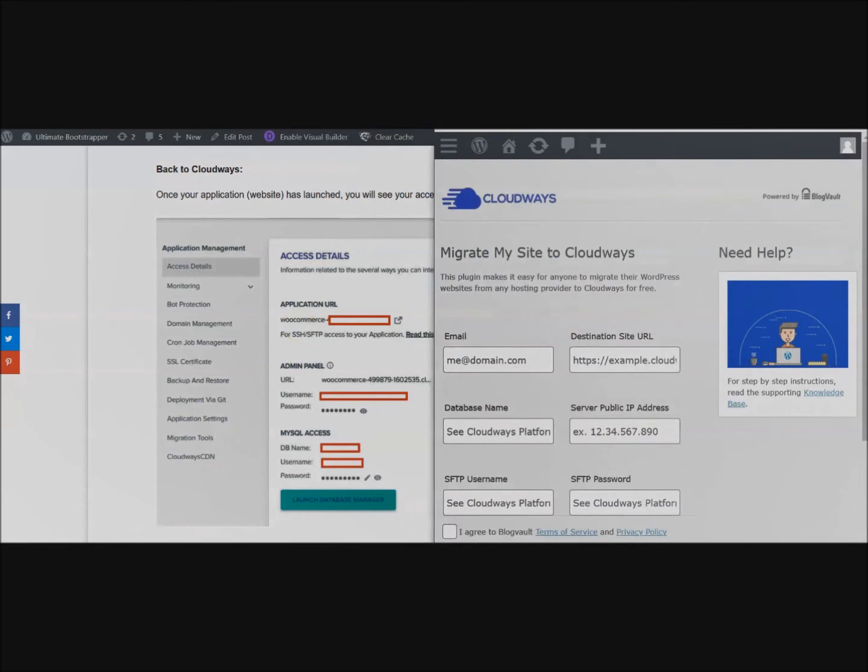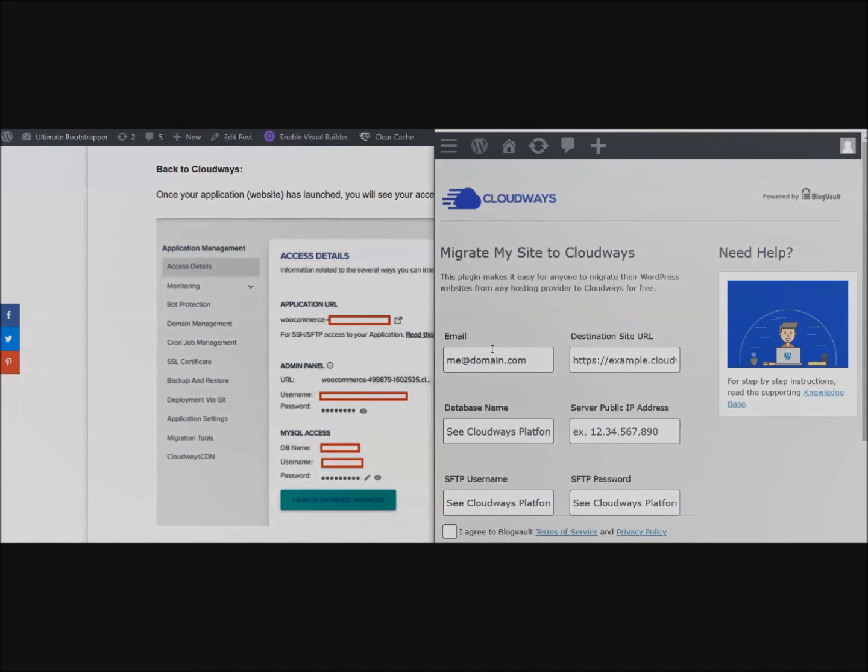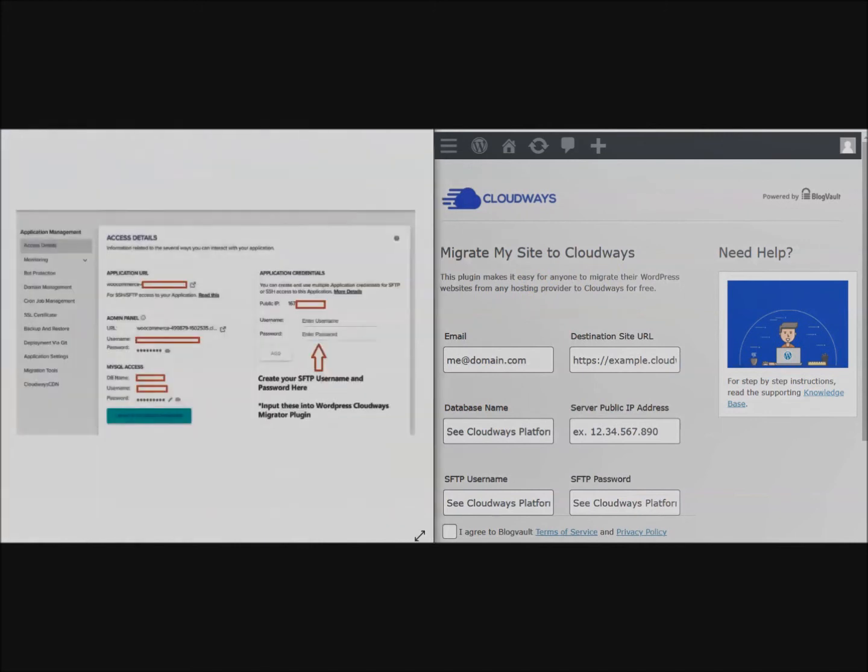If you go back here and you see all these options here, what you have to put in for the migrator plugin. For your email you just want to put in any email address - this is just going to send you a notification once the migration is finished. I have a picture here of the screenshot.